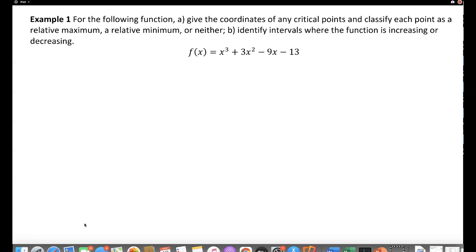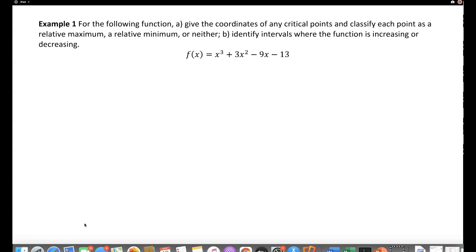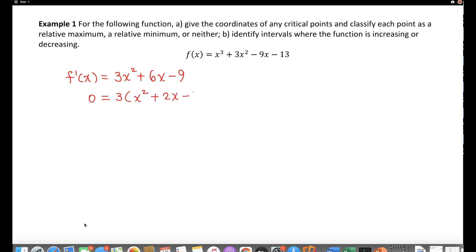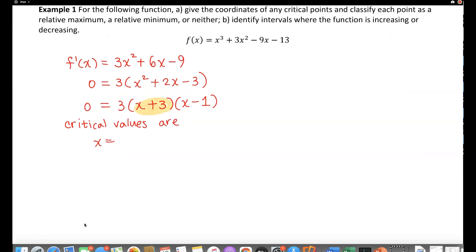Let's do the first example. For the given function, part (a) asks for the coordinates of any critical points. To find critical points, we find the first derivative: 3x² + 6x − 9. We set this equal to zero and factor out 3, giving a trinomial that factors to 3(x + 3)(x − 1) = 0. So the critical values are x = −3 and x = 1.